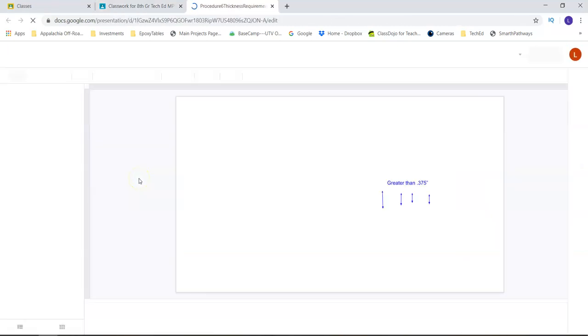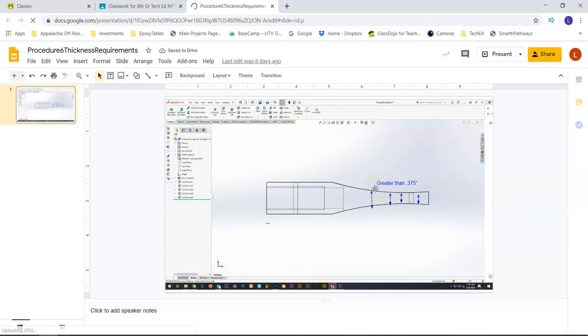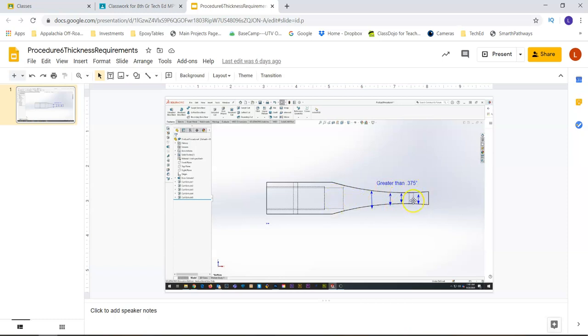If I pull up the Google slide here on the bottom, the main thing that you really need to be concerned about is that you keep your car thicker than 0.375 inches through here, just to give it durability so that if you drop it, it doesn't break.